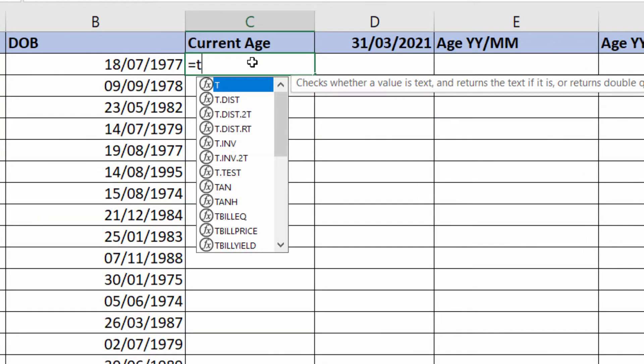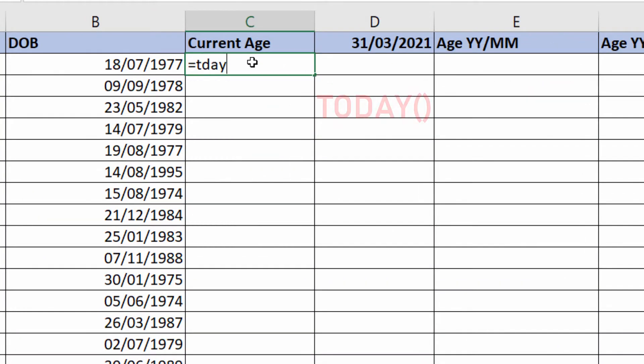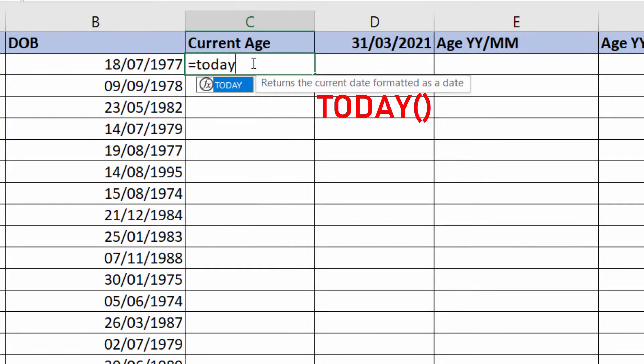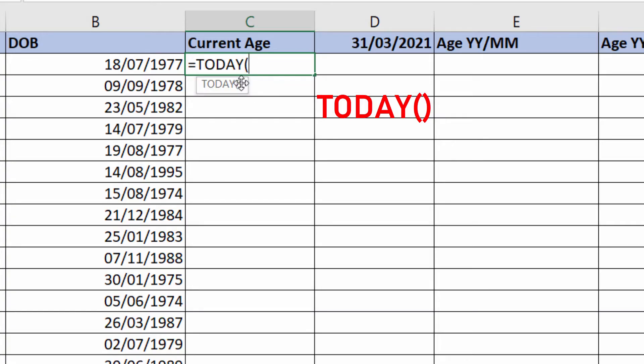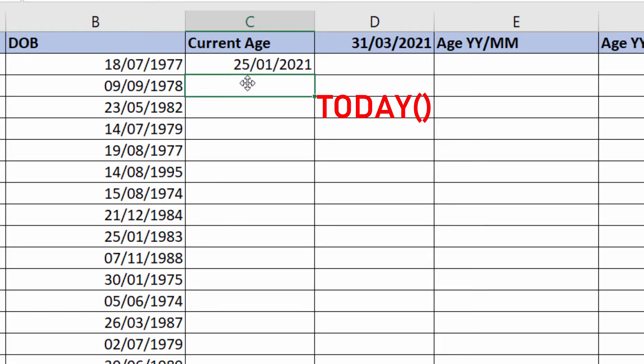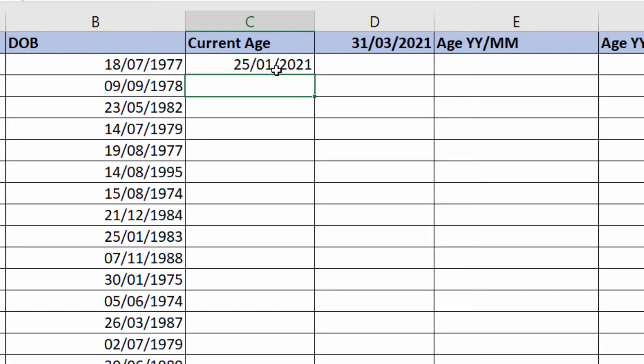First function you need to know is the TODAY function. TODAY function returns the current date and it keeps it up to date. Today is the 25th of January 2021, tomorrow it'll be the 26th of January 2021.